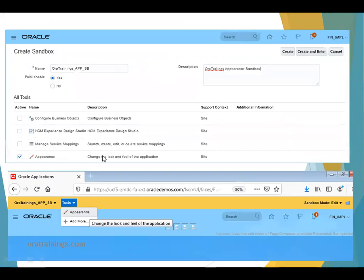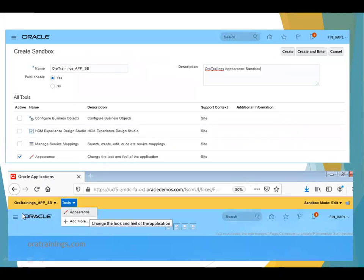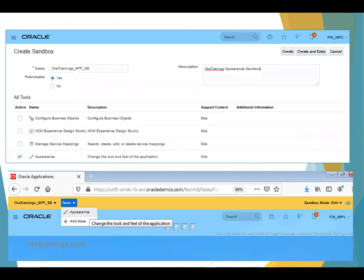To change the look and feel of the application, the required tool is the Appearance tool. Using this tool, we want to change the Oracle logo, change the color, and select the appropriate theme. Once you click on Appearance, click Create and Enter.